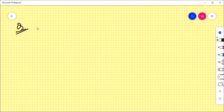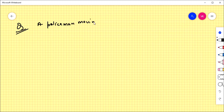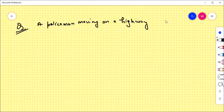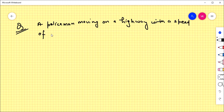The next question is from NCERT: a policeman moving on a highway with a speed of 30 kilometers per hour fires a bullet at a thief's car.